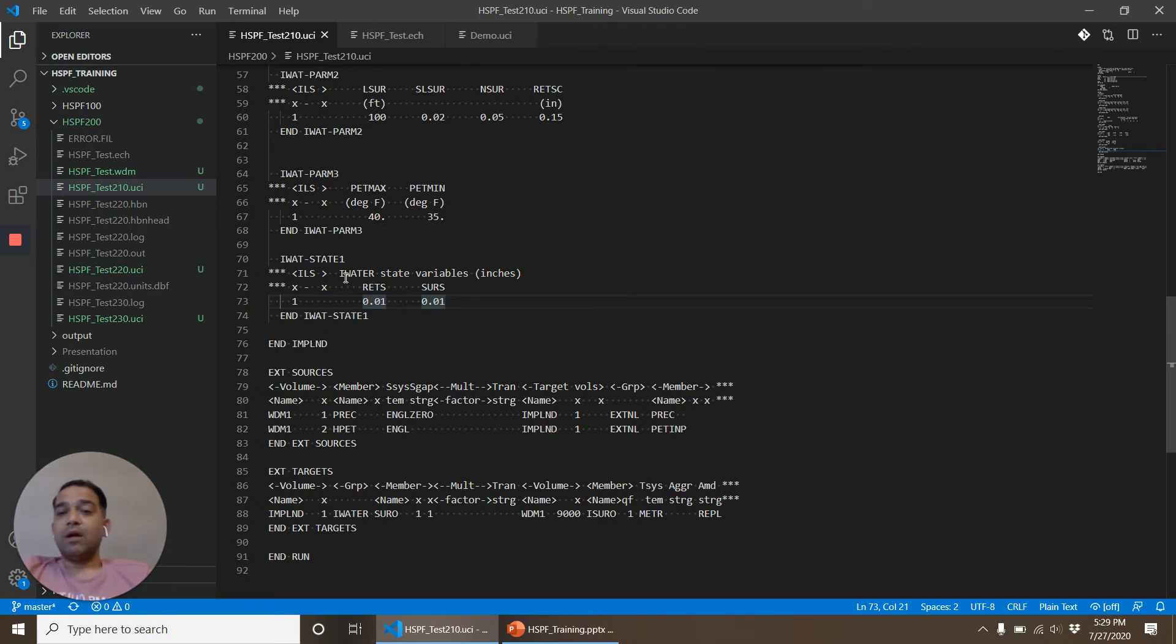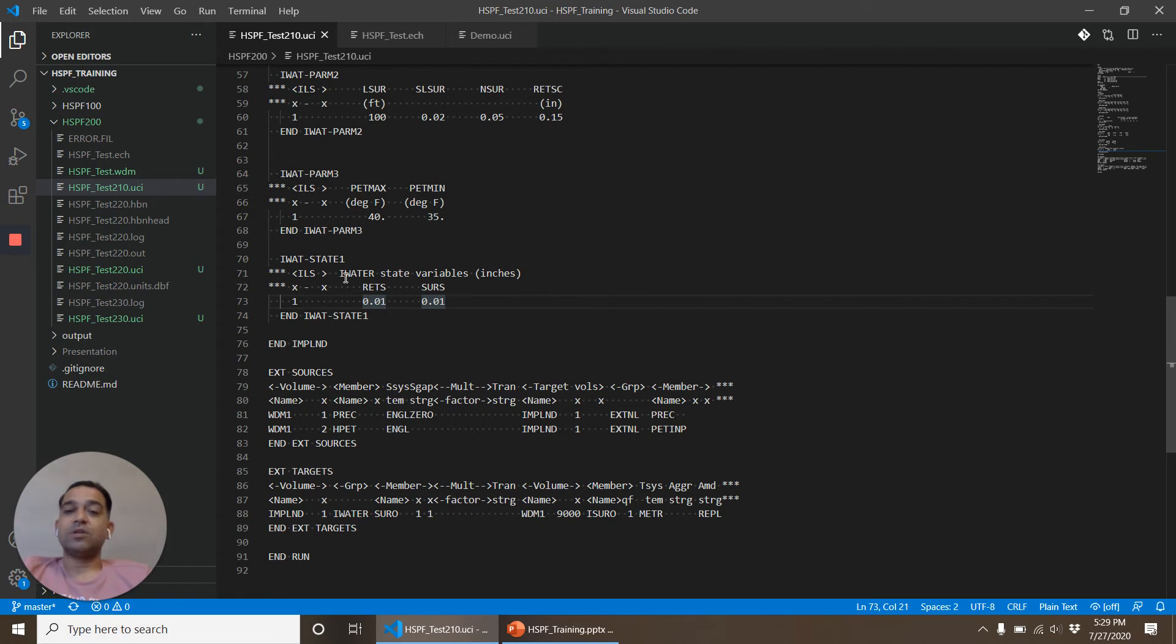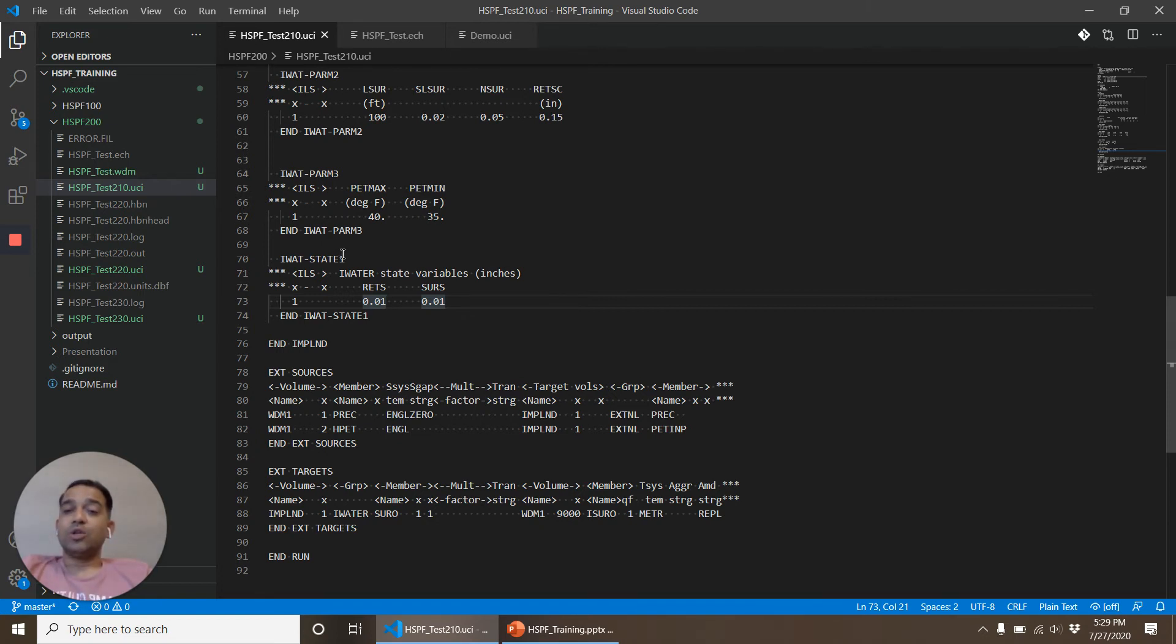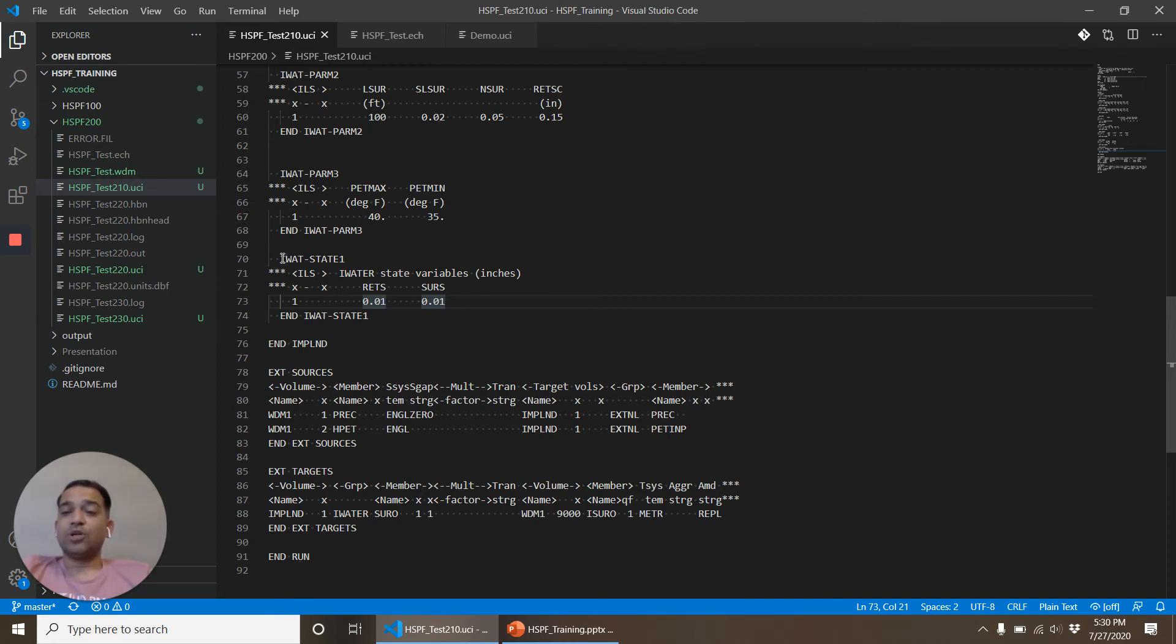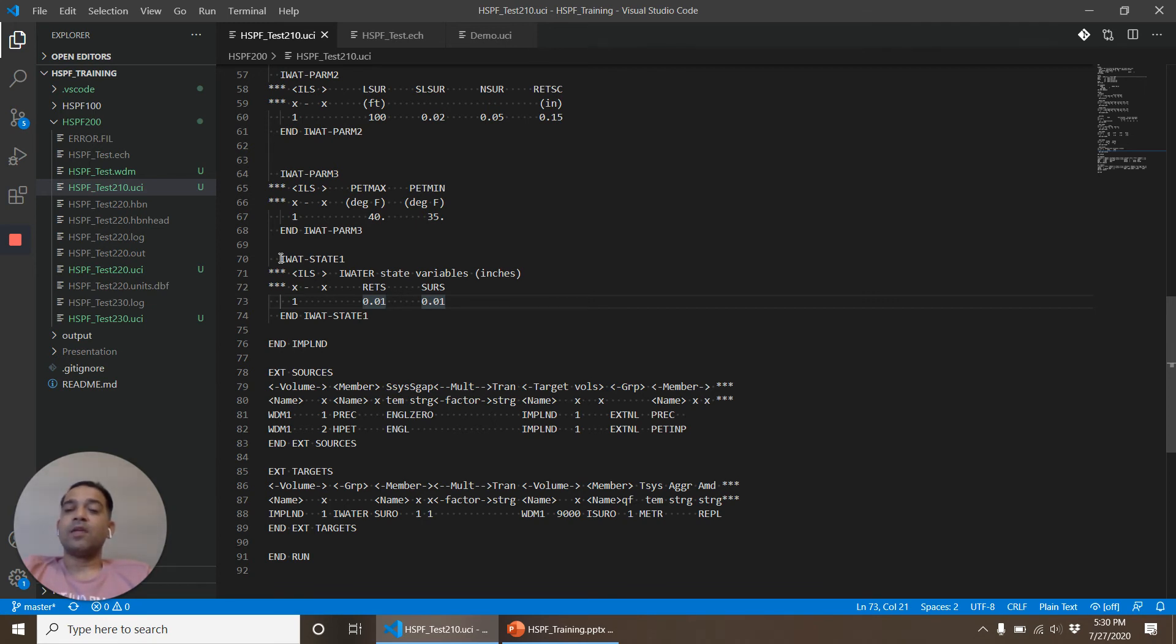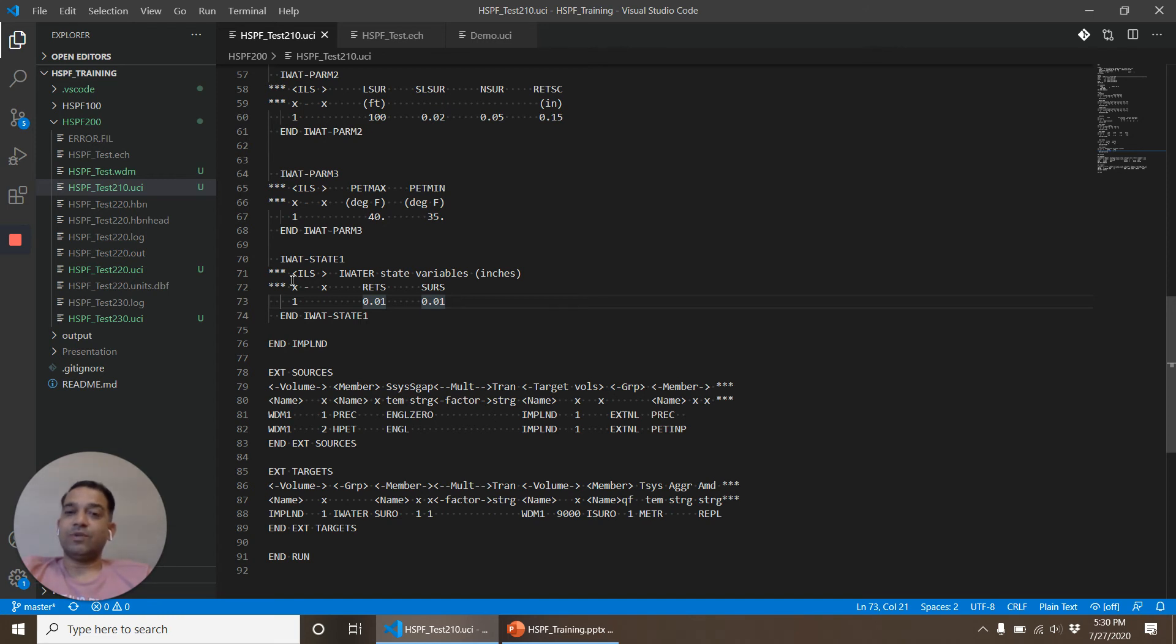When we are doing simulation of other constituents like sediments, solids, it's called solids in the impervious land, or other water quality constituents, you will see that all of those constituents have some of these kinds of tables that set up the initial values. Initial values are important when you are doing a short model simulation, anything less than five or six years. It's important to come up with a good value for the initial values of parameters. If you are doing simulations that are decade long, these values may not matter much. We'll look at some more of these values in detail when we go into the HSPF 300 course.